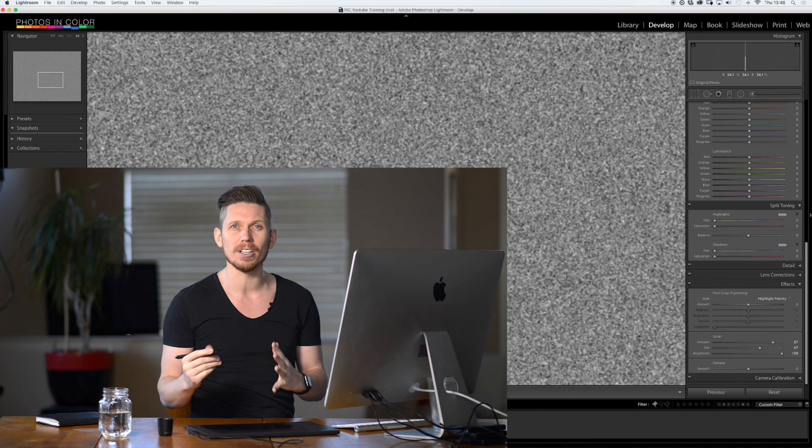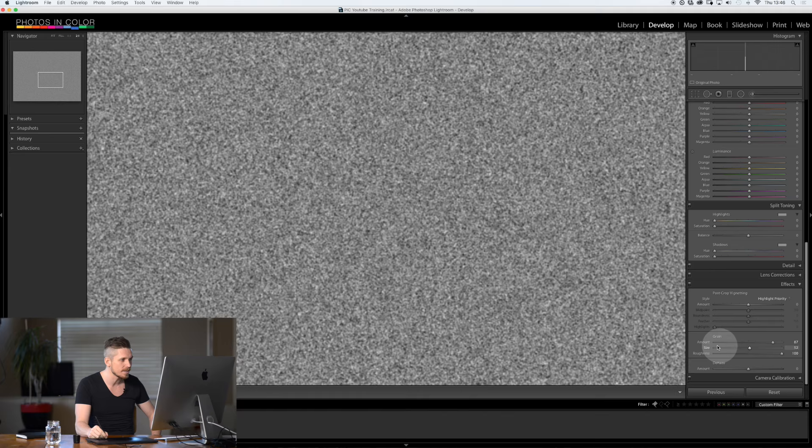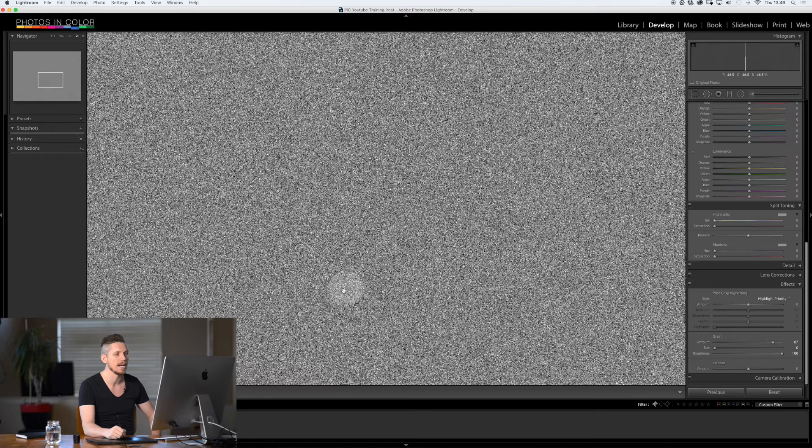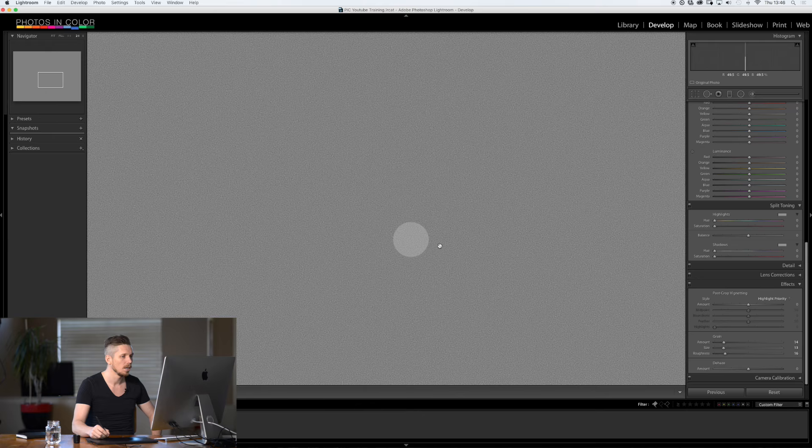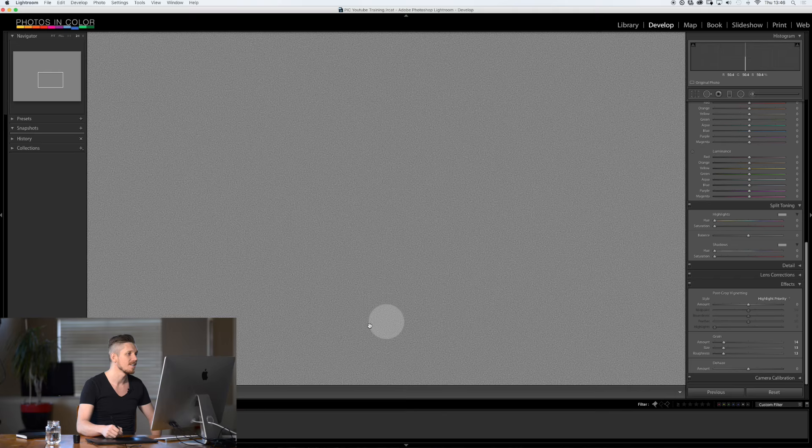So again if we take the size down it's now going to add all of these really strong dots, highlights and shadows. So if we were to emulate a few different films, a contemporary film would be something all around here. So they're evenly sized, the roughness is not too high and there's not too much of it. So that's going to be a contemporary film.